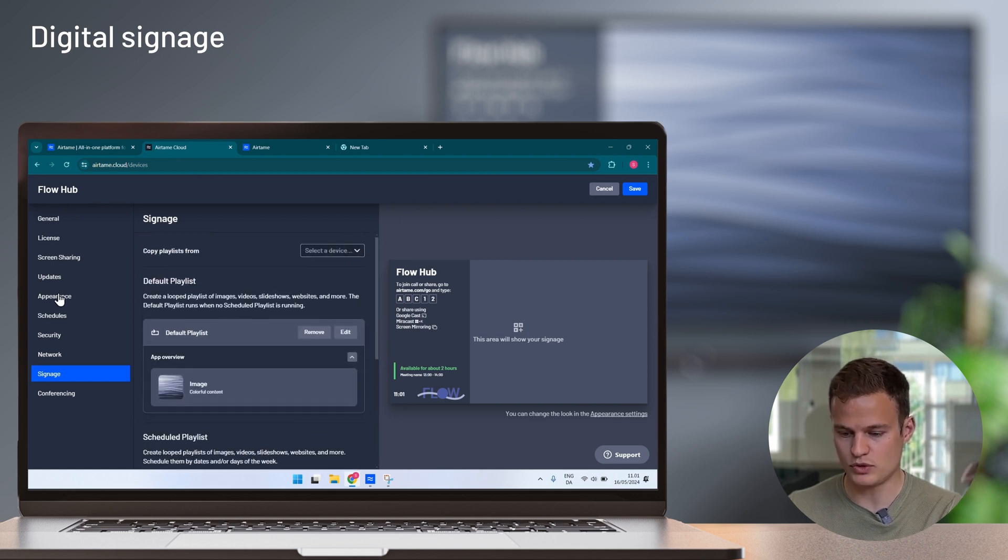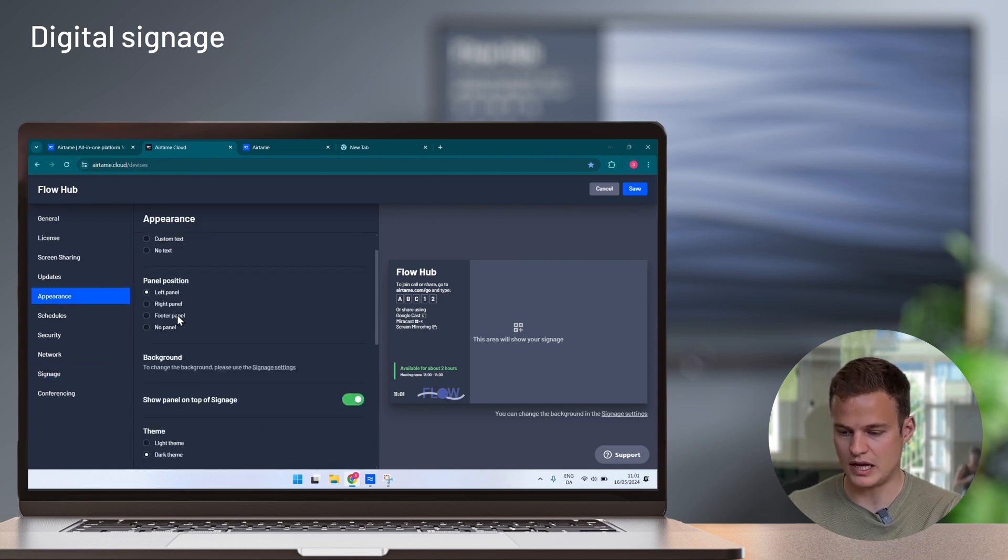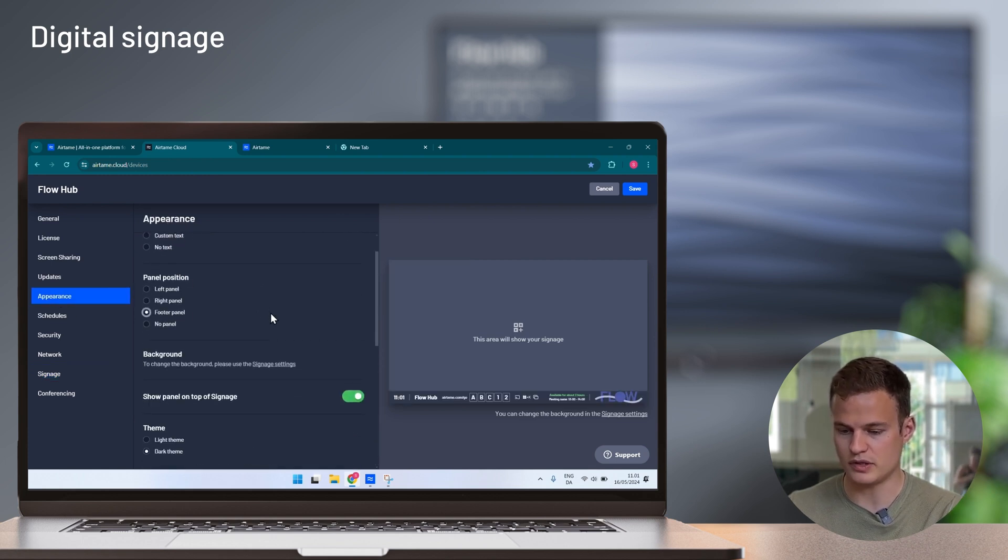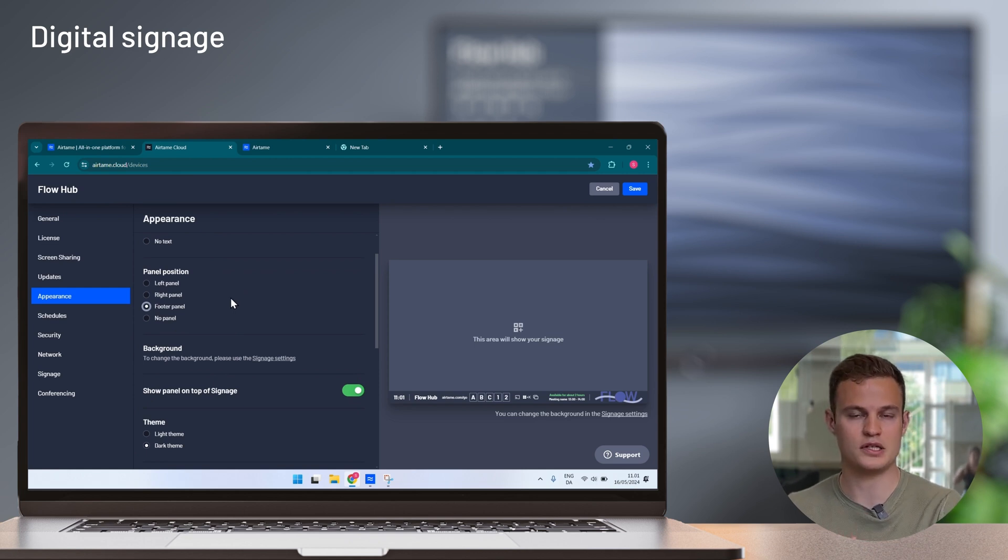Before I save I want to change the appearance so that the slideshow can take front and center and with the footer panel you can show the connection information at the bottom.